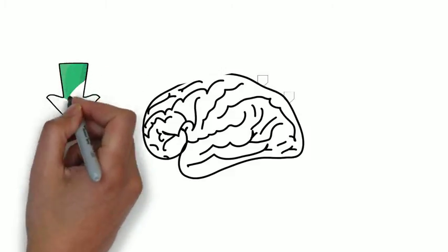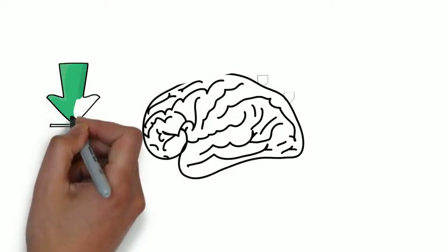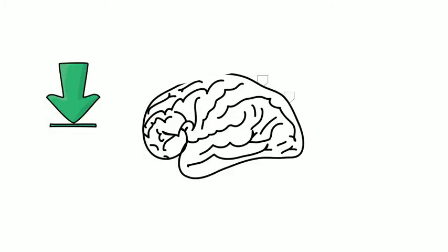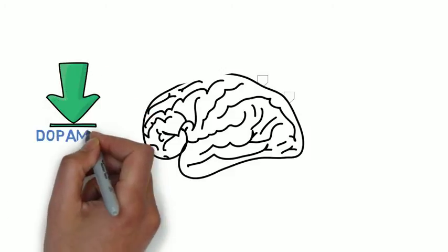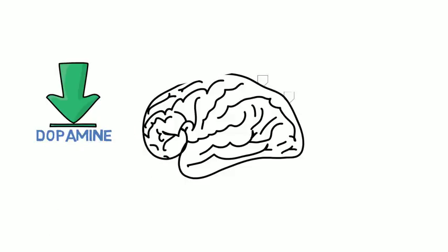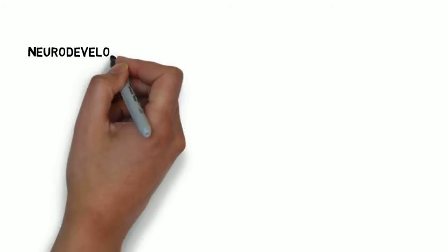Those that have ADHD use up the neurotransmitter a lot quicker. These factors result in lower dopamine levels, which can cause the inattentive and hyperactive behaviour. ADHD is considered a neurodevelopmental disorder.